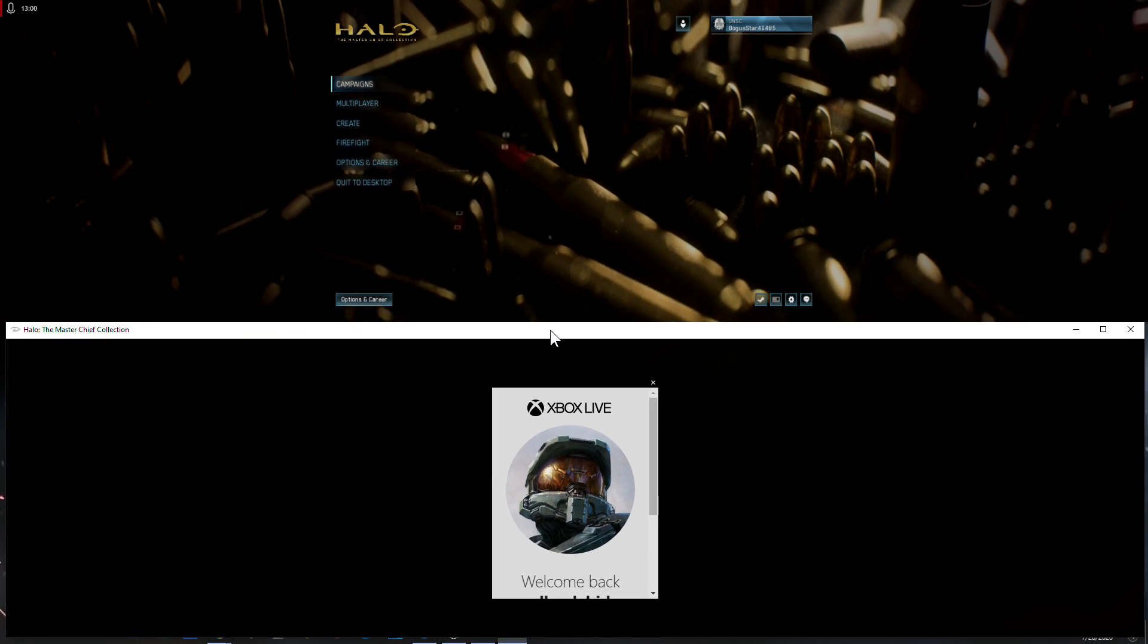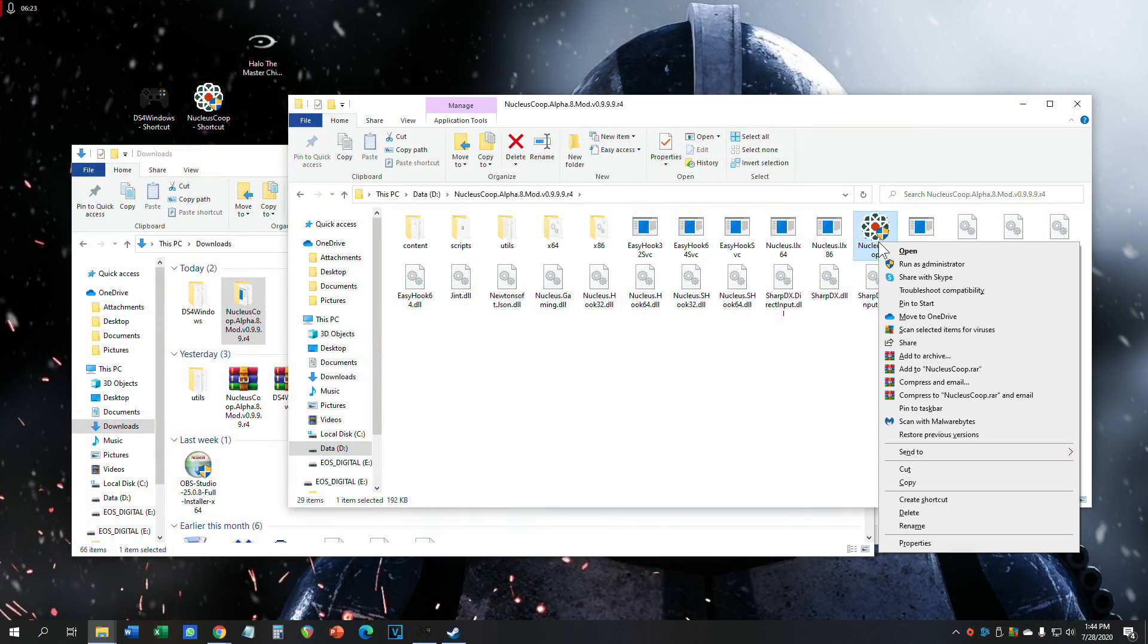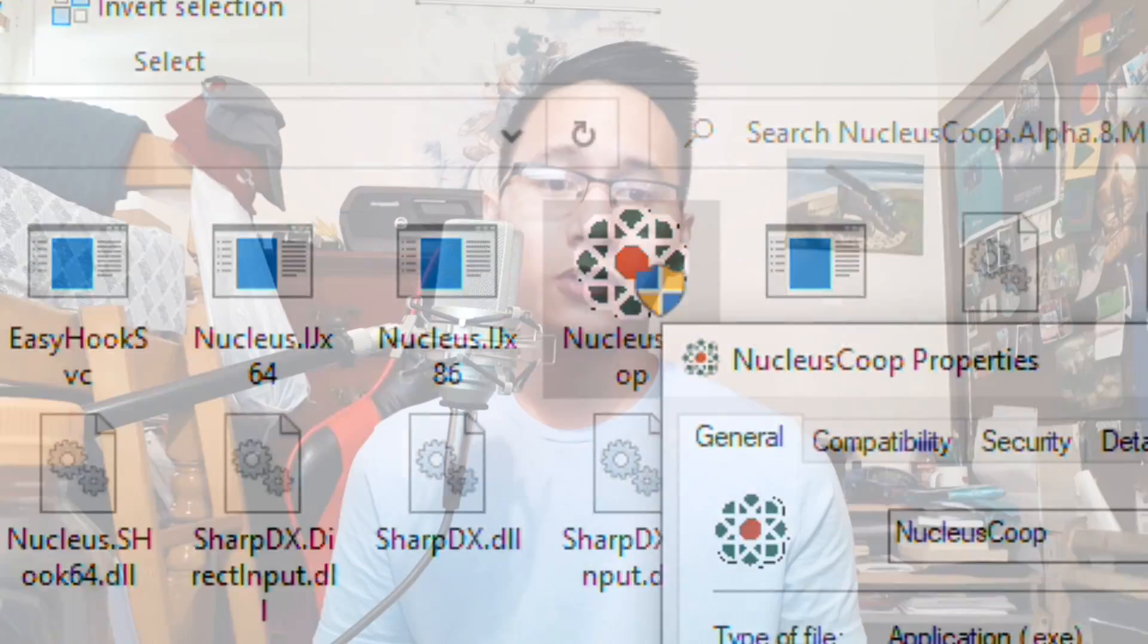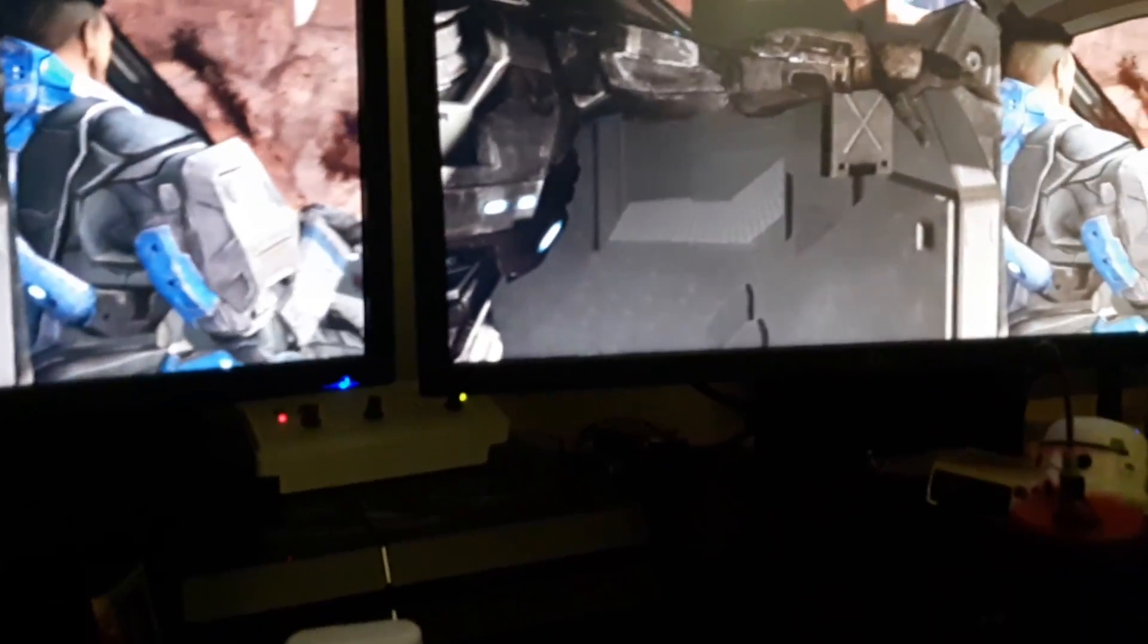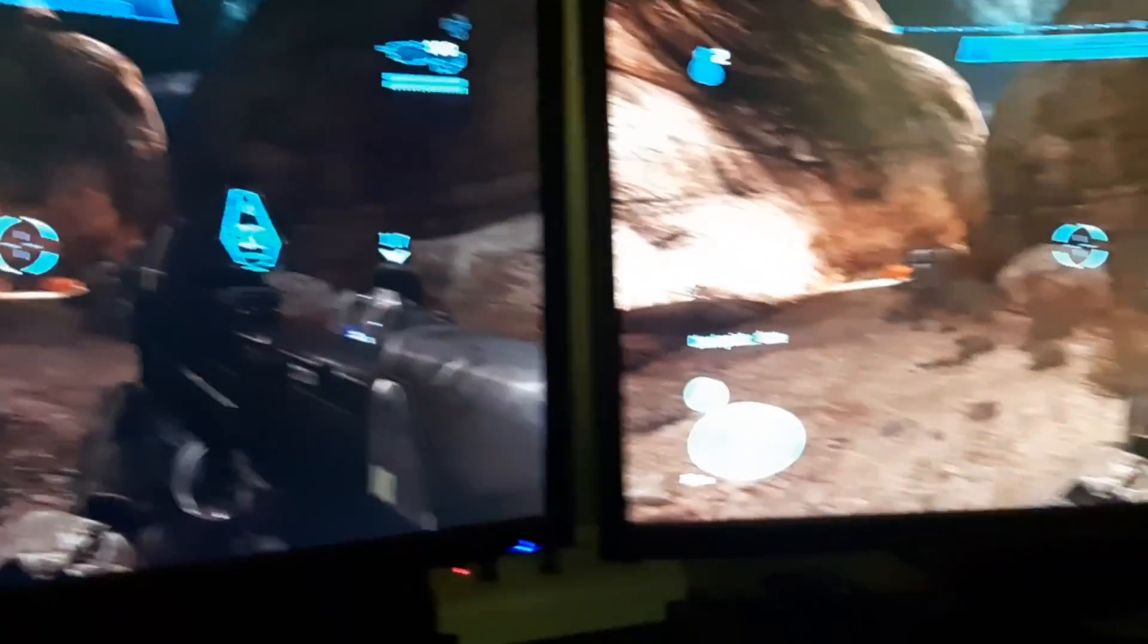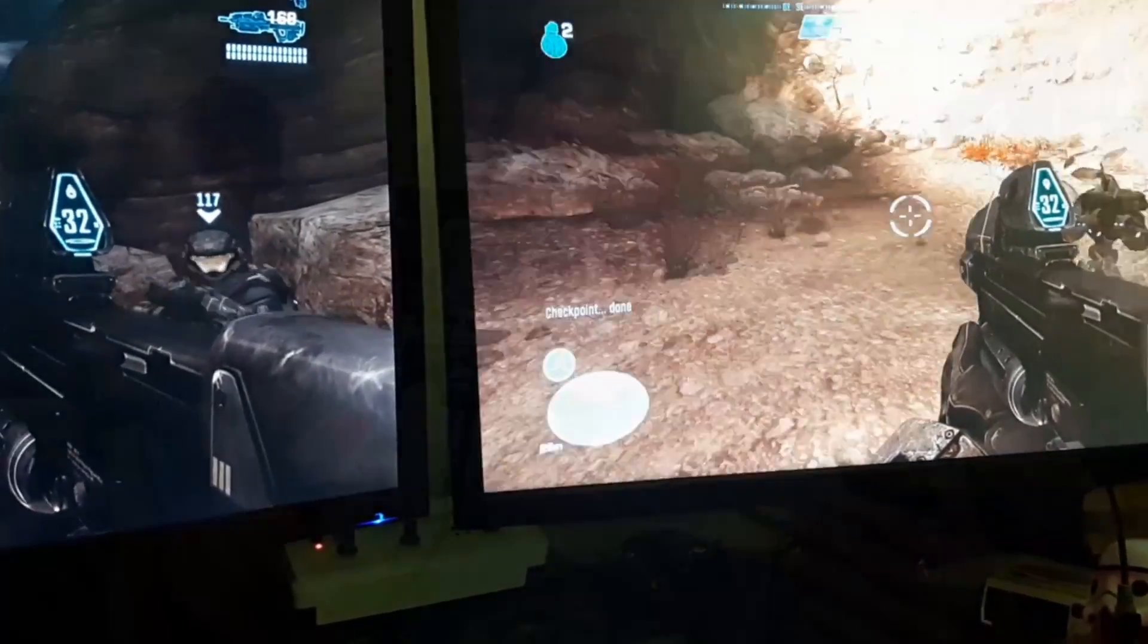You will need a program called Nucleus Co-op. Make sure your computer is powerful because you're running two instances of the Master Chief Collection. For me, I have two monitors, so I put one player on another screen and another on the other, or you can do split-screen like literal split-screen with one person at the top, one person at the bottom, like classic Xbox split-screen.